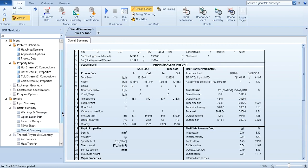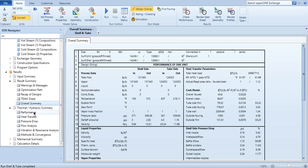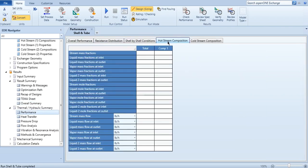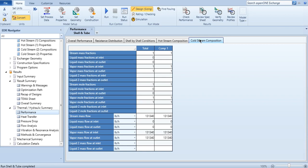Then you can click on thermal hydraulic summary, click on the performance of the exchanger, the heat resistance distribution, overall performance, shell by shell consideration, hot stream composition, cold stream composition. Since it's a single component, obviously the composition won't change, and even in heat exchangers the compositions don't change.